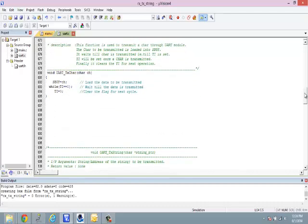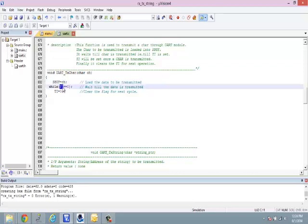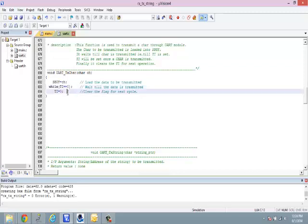Similarly, we have a function to transmit a char. This takes a character as input, places that character in the SBuff register, and we wait till the transmit interrupt flag TI is 1. As soon as it is 1, we understand that the character is transmitted, and then we clear the TI flag for the next character to be transmitted.